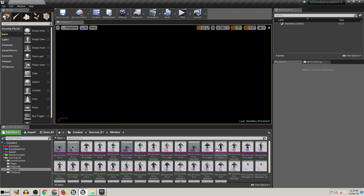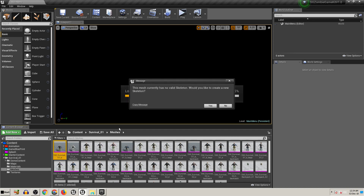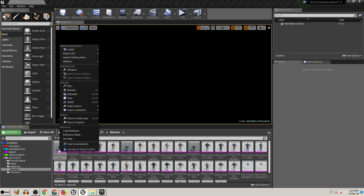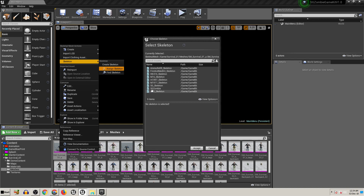I'm not going to open all skeleton meshes because it takes a lot of time compiling shaders. I only open the ones I already compiled. When you open the mesh, it will pop a message saying there's no valid skeleton — no problem, just close it. Then right-click and we're going to assign a skeleton. Here we have the zombie and the SG skeleton.